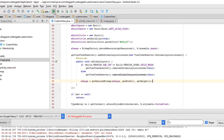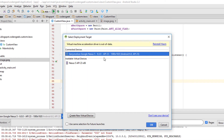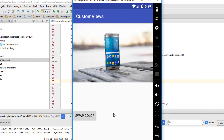Let's run the app and see if our bitmap is resized. Great — here is our resized bitmap. Now let's reposition the bitmap on the canvas exactly in the center of the view.